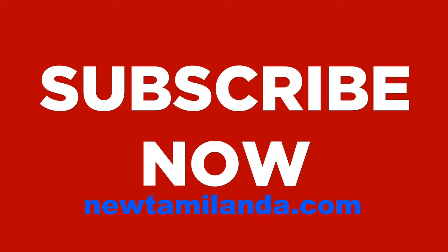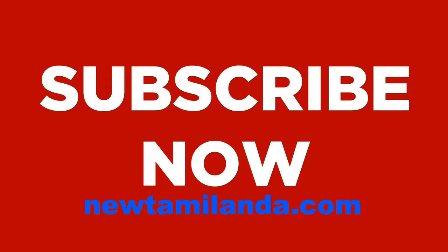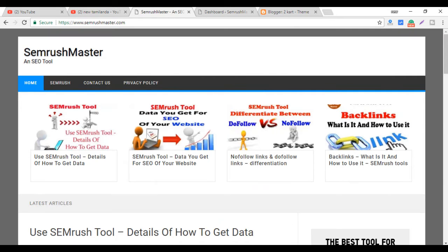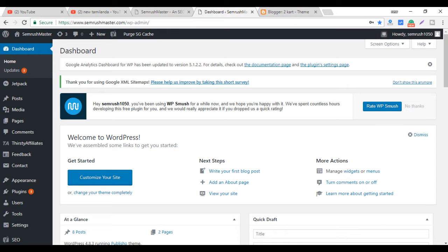Don't forget to subscribe! Subscribe now! If you want to see a website, you can see the name of SemRestMaster.com. If you use the MetaTags, you can use the MetaTags.